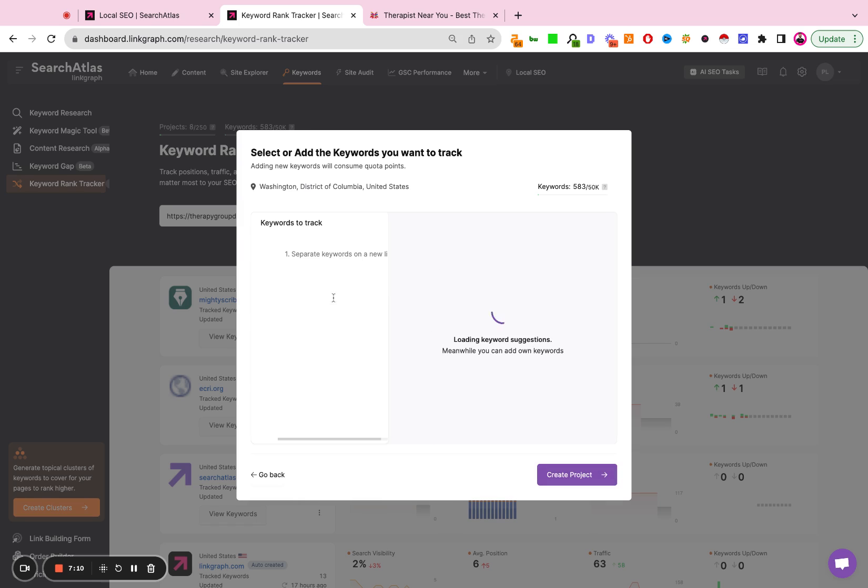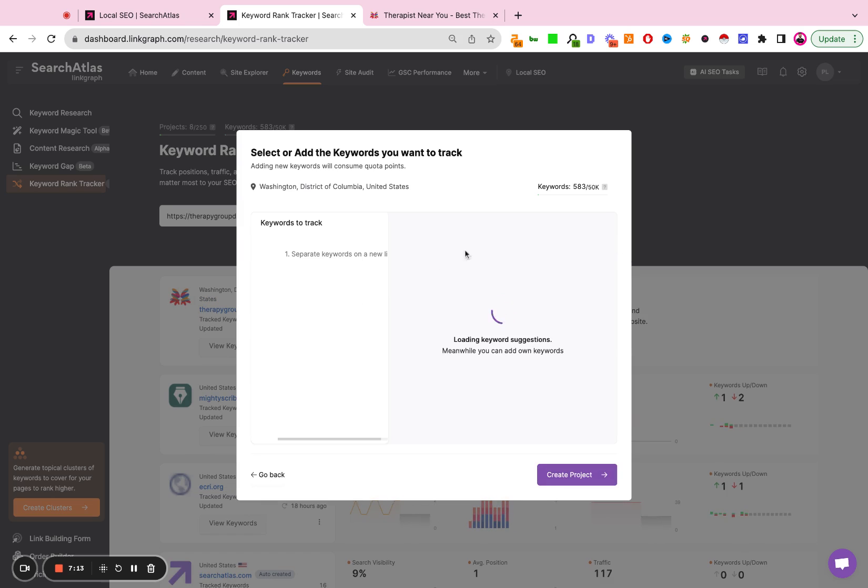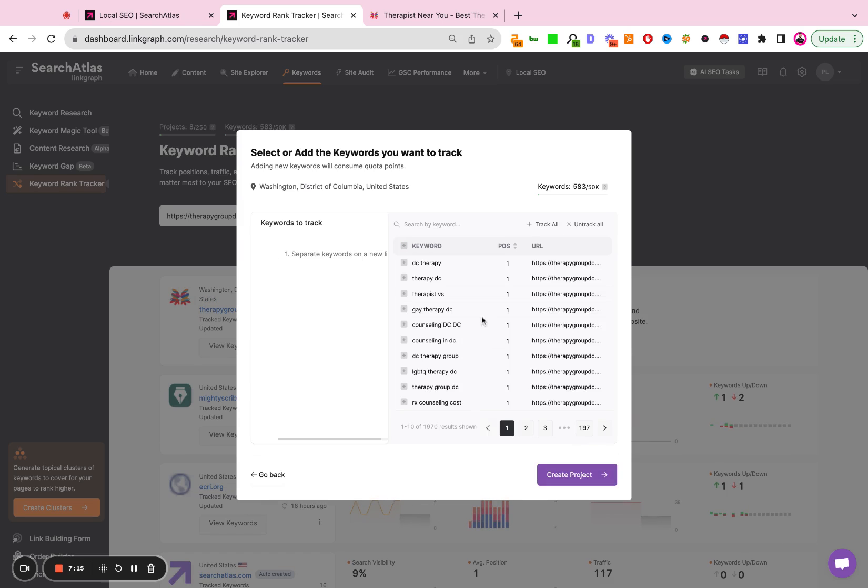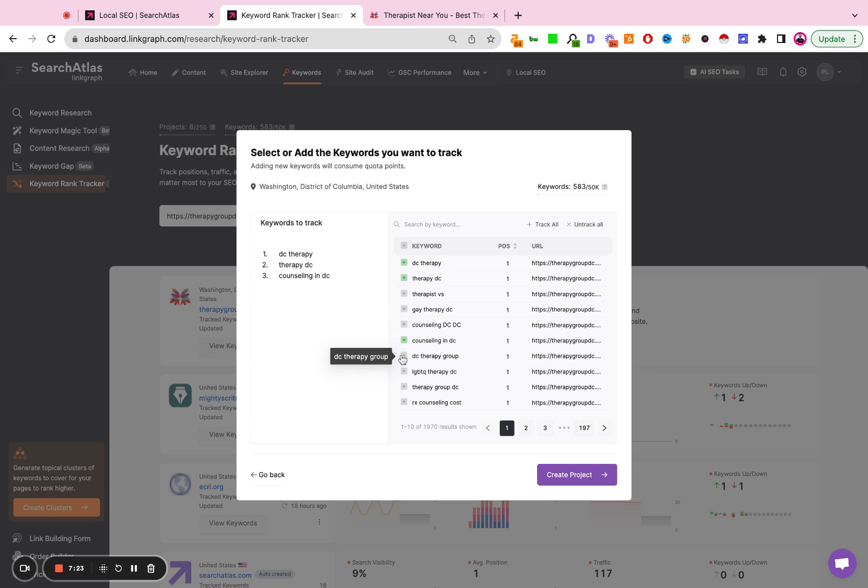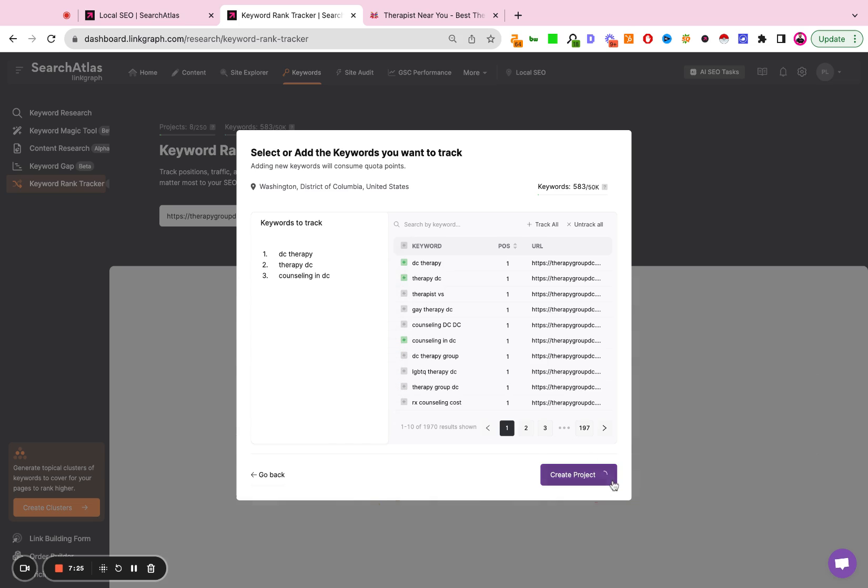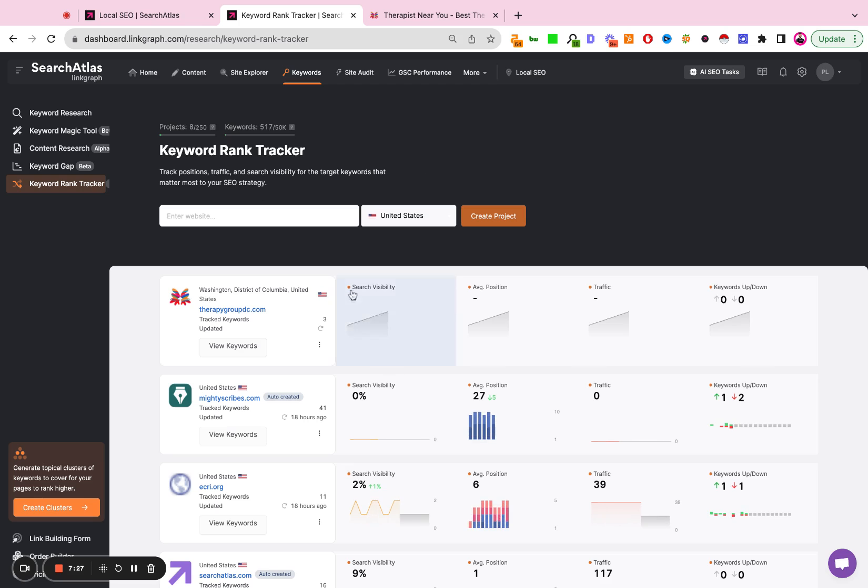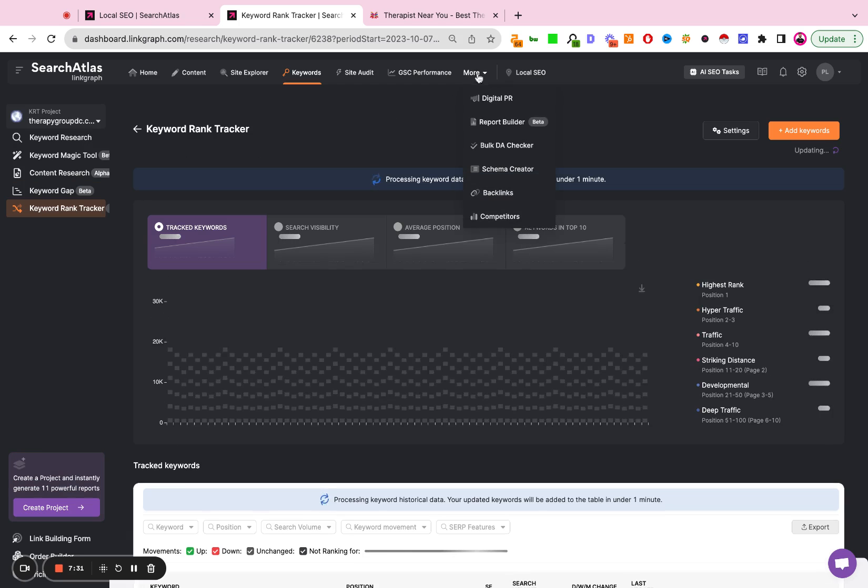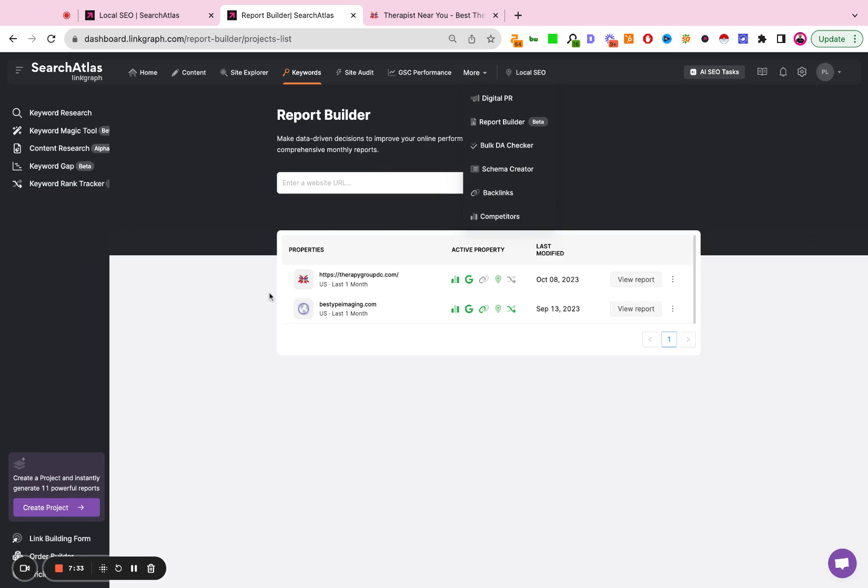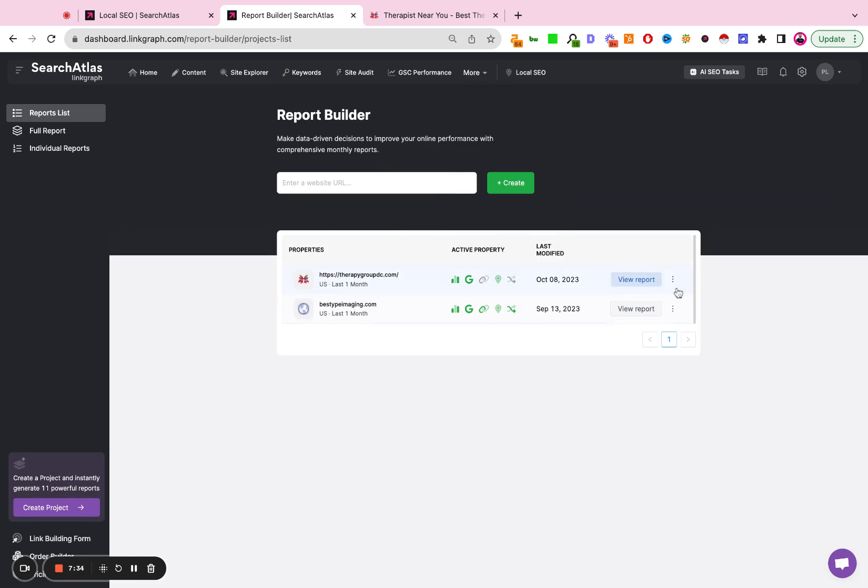And you can either manually type in your keywords, you can use the recommendations from here, or you can just copy and paste an existing list that you may have already built in the past. So if I create this as a rank tracker, I can now add that back into my report builder as well.